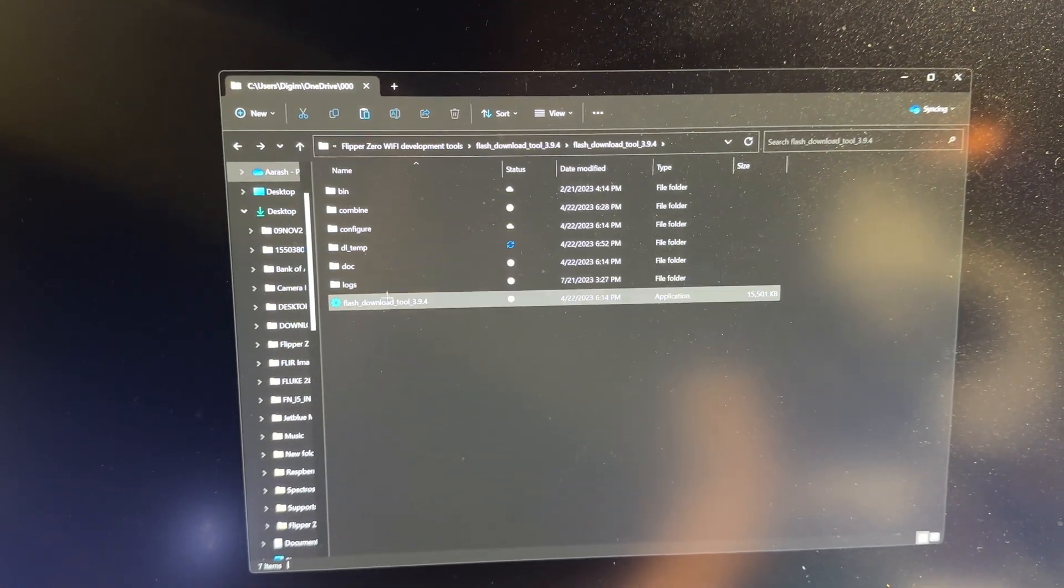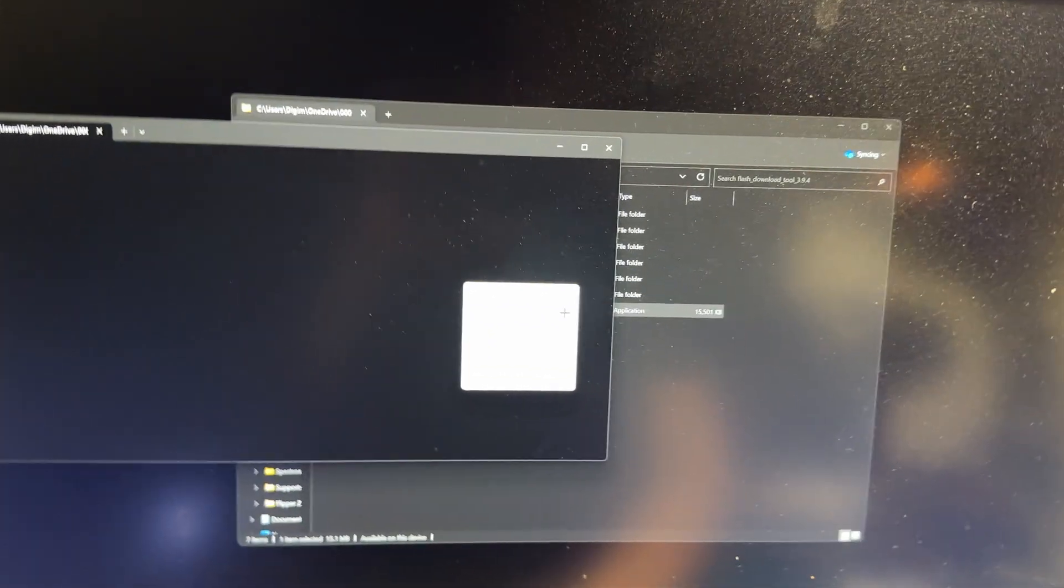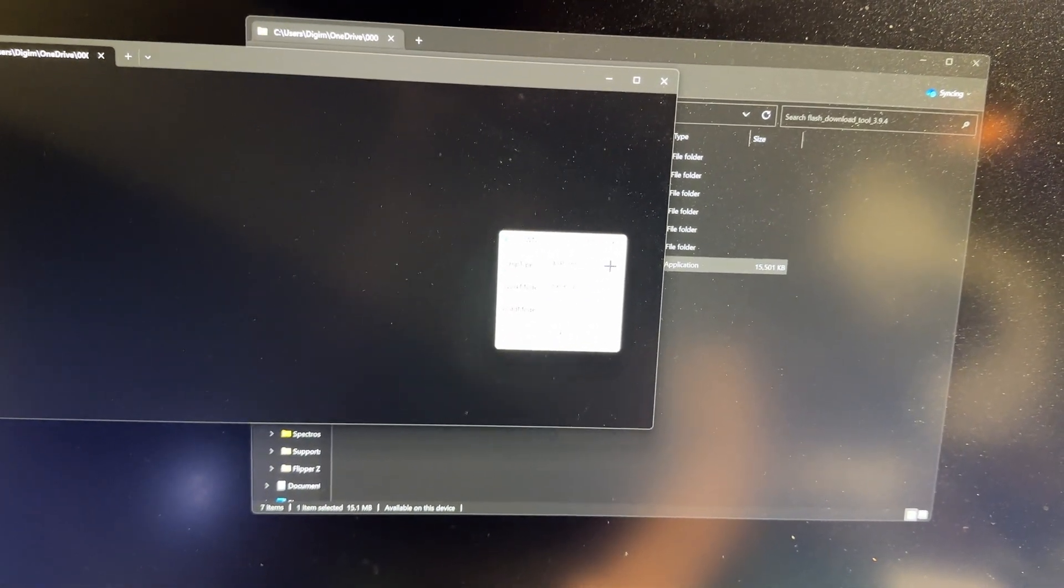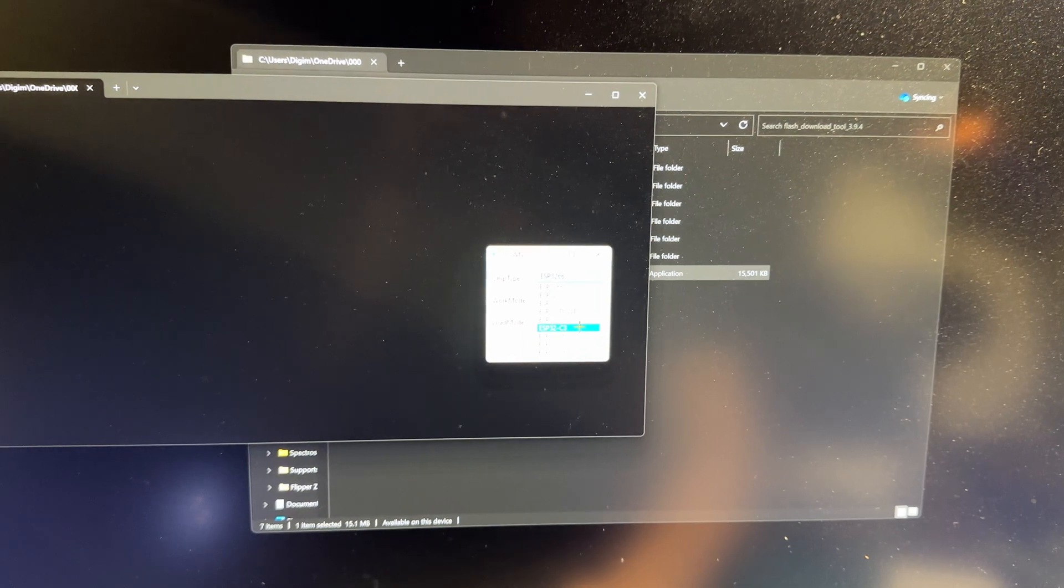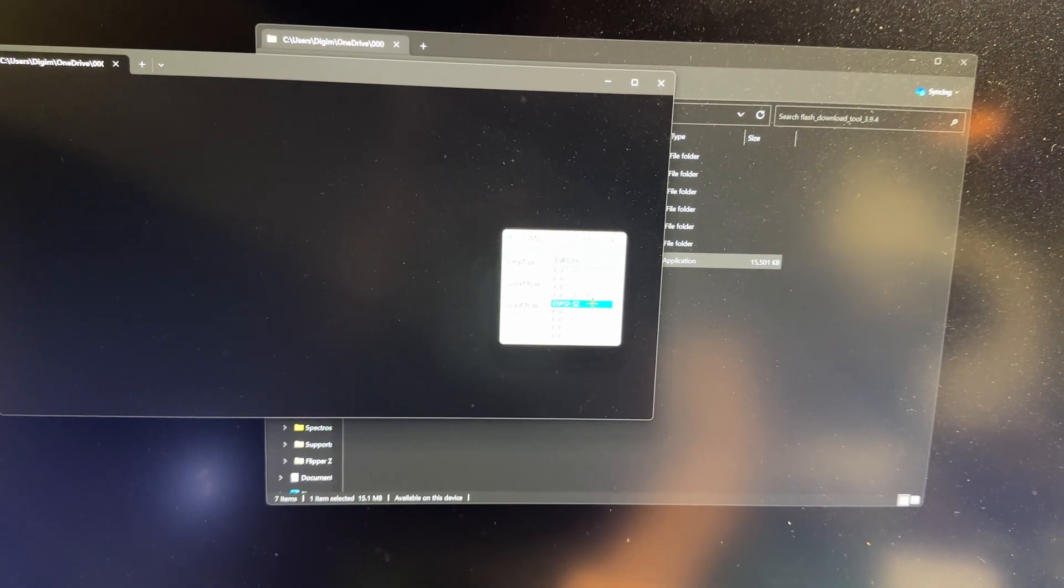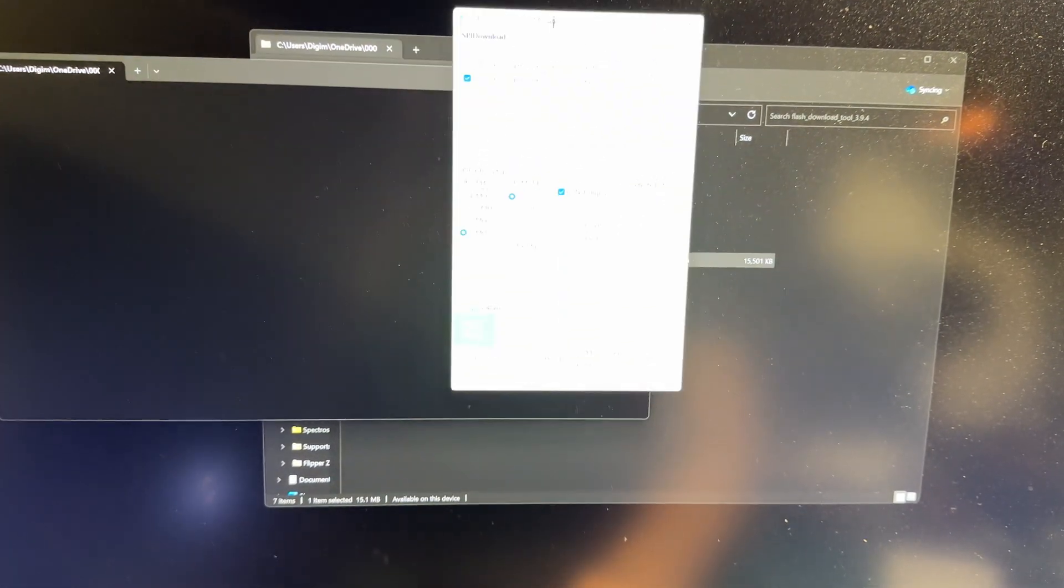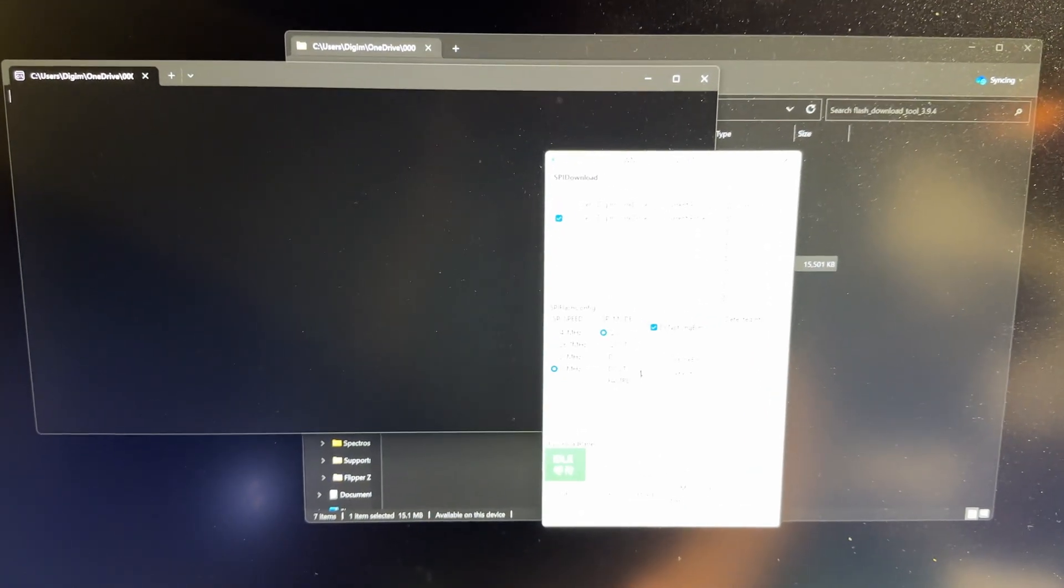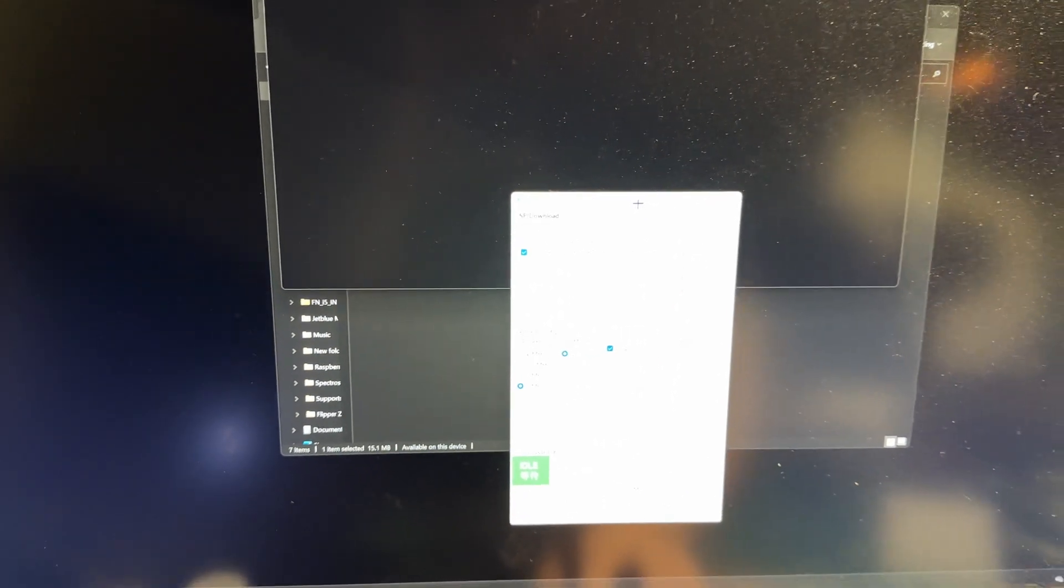You get the download tool, you open the download tool. These instructions are on the Great Guido website, but they don't go through things like this. So here, as soon as you open it, it gives you an option to choose what device you have. You choose ESP32-S2 and press OK. In addition to having this window, you also have this window which is telling you what's going on in the background as you do things.